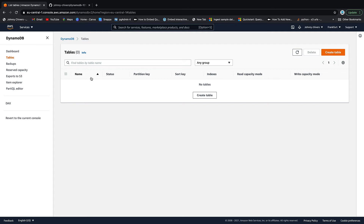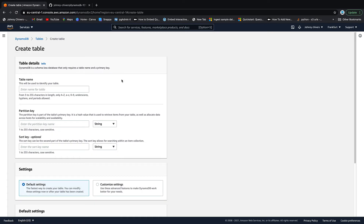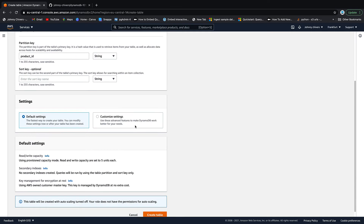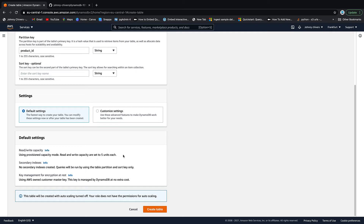DynamoDB is in the middle of changing how this looks, so it may look slightly different, but in general the create table button is always on the right-hand side. Let's click create table. We're going to create a series of tables to use for the next four lessons — name them exactly the same; if you use my GitHub code and name them differently, you'll have to amend the code. The first table is called 'product' — all lowercase. The partition key is 'product_id', left as a string. You can have binary, number, or string — that's all the options. Leave everything else as default. Read/write capacity units will be provisioned at five units each. Hit create table.